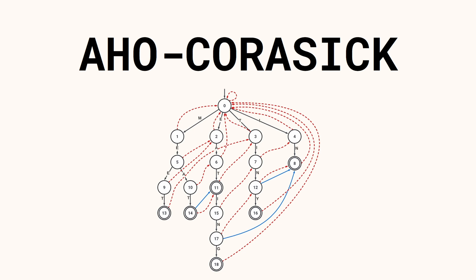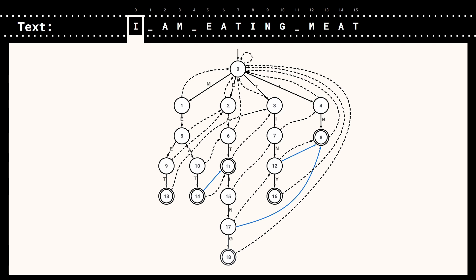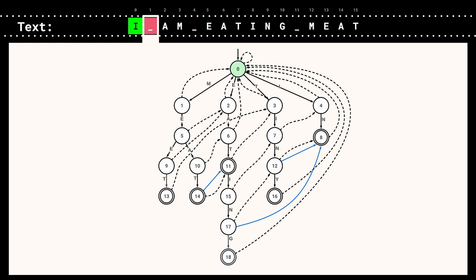Now let's see the Aho-Corasick algorithm in action. Suppose we've built the finite state pattern matching machine and we have the text 'I am eating meat'. We start in state 0 with the character 'I', so we move to state 4. Then we read a white space, so we follow the failure link of state 4, leading us back to state 0. Reading a white space in state 0 keeps us there, so we discard it.